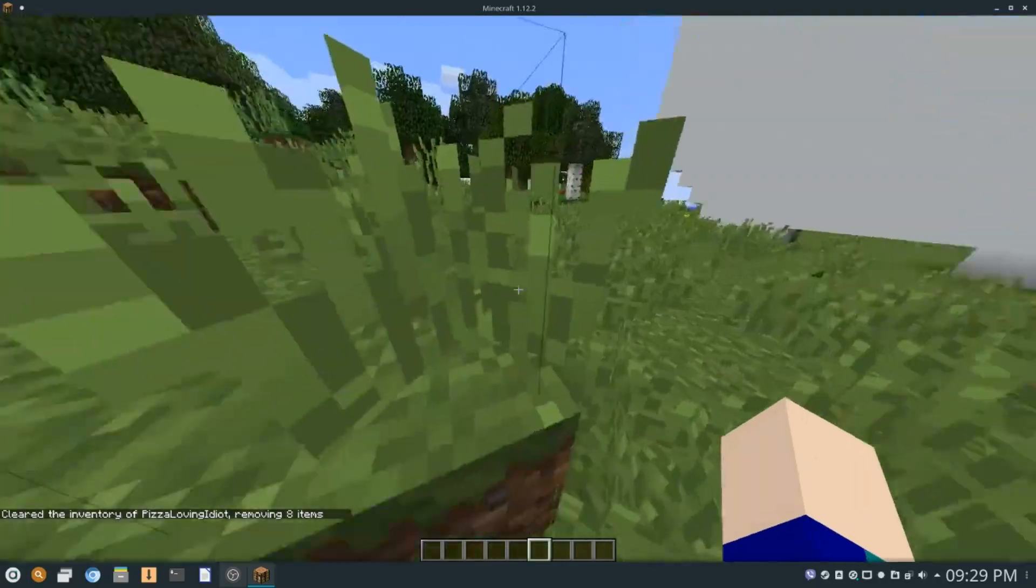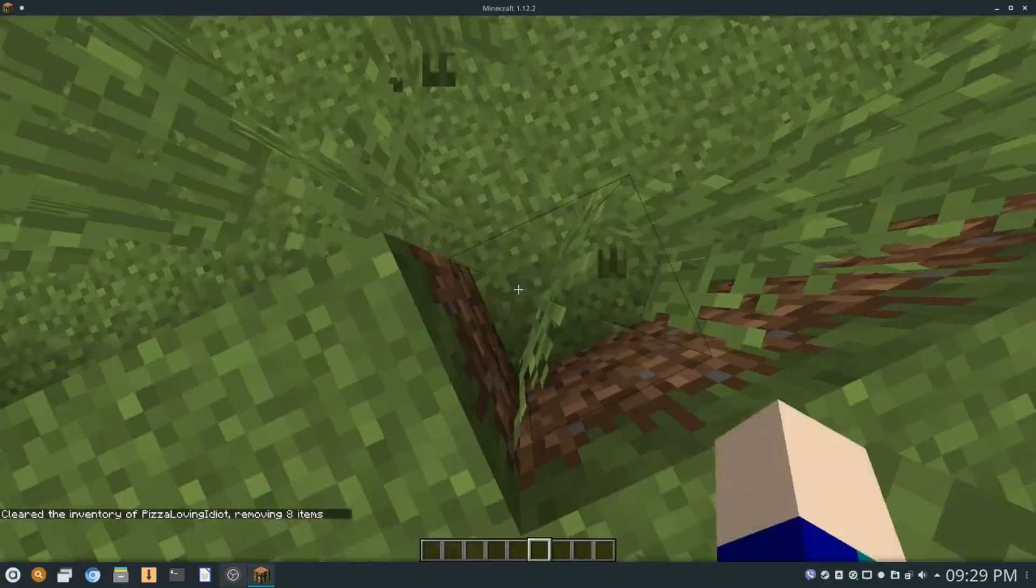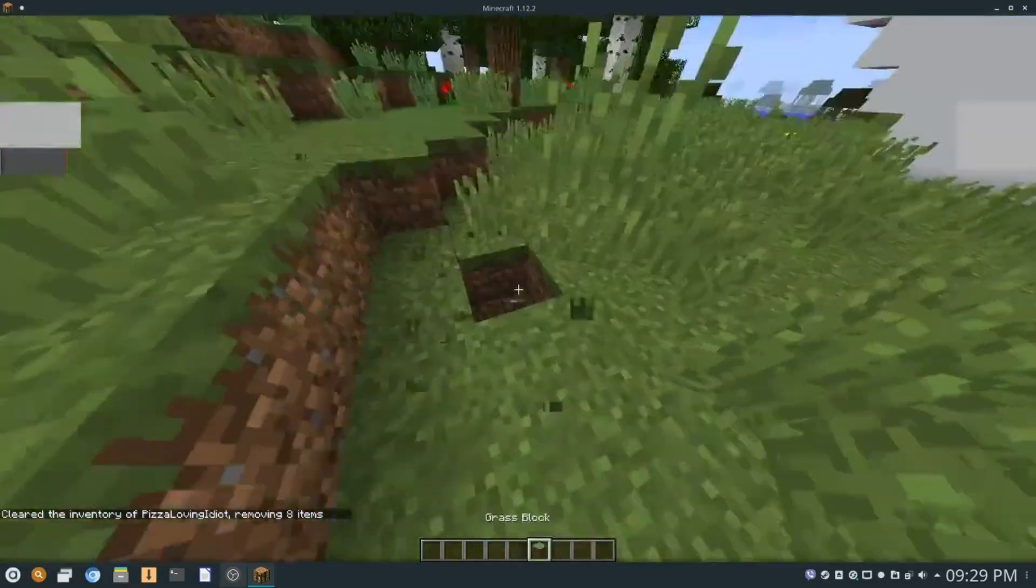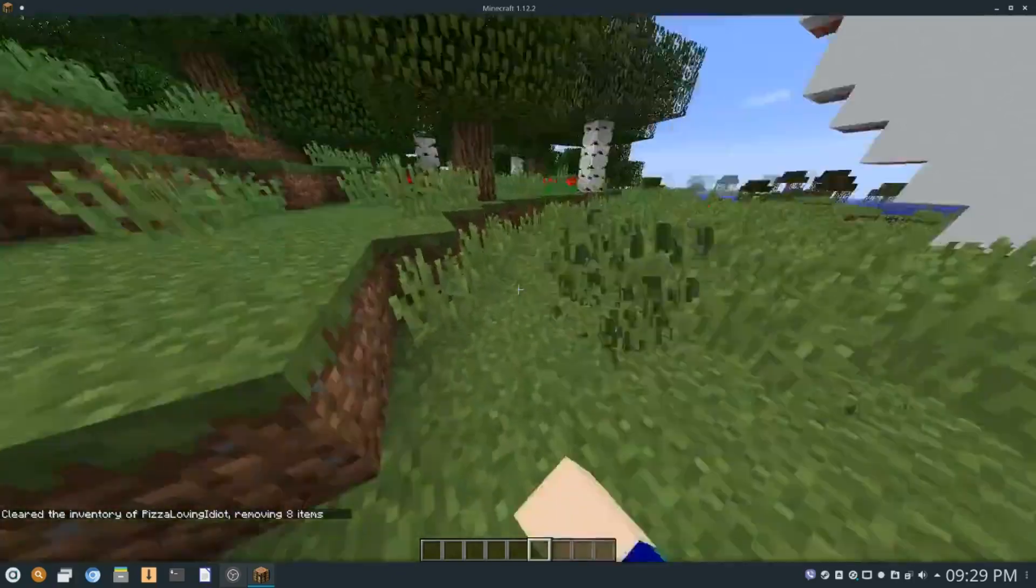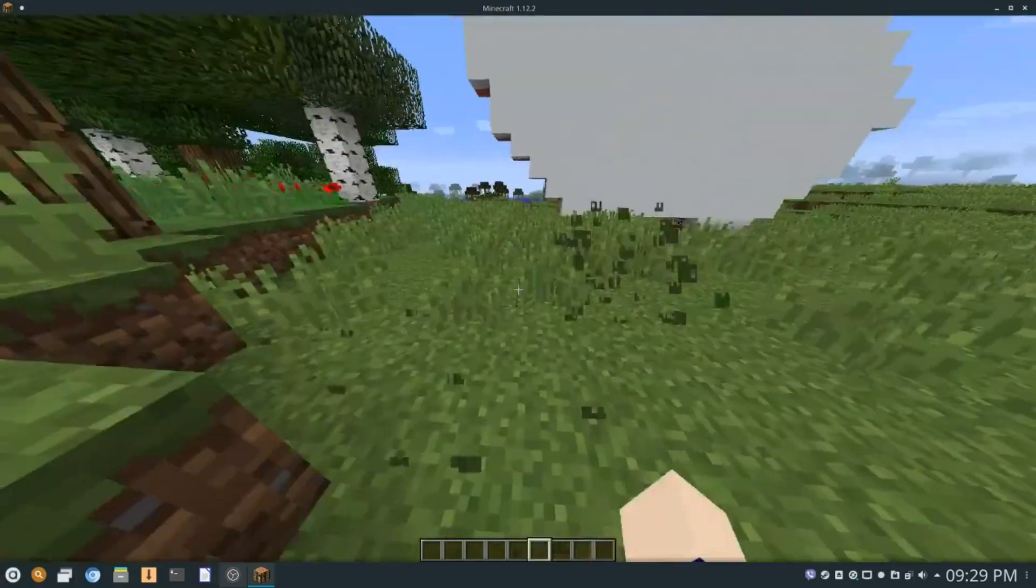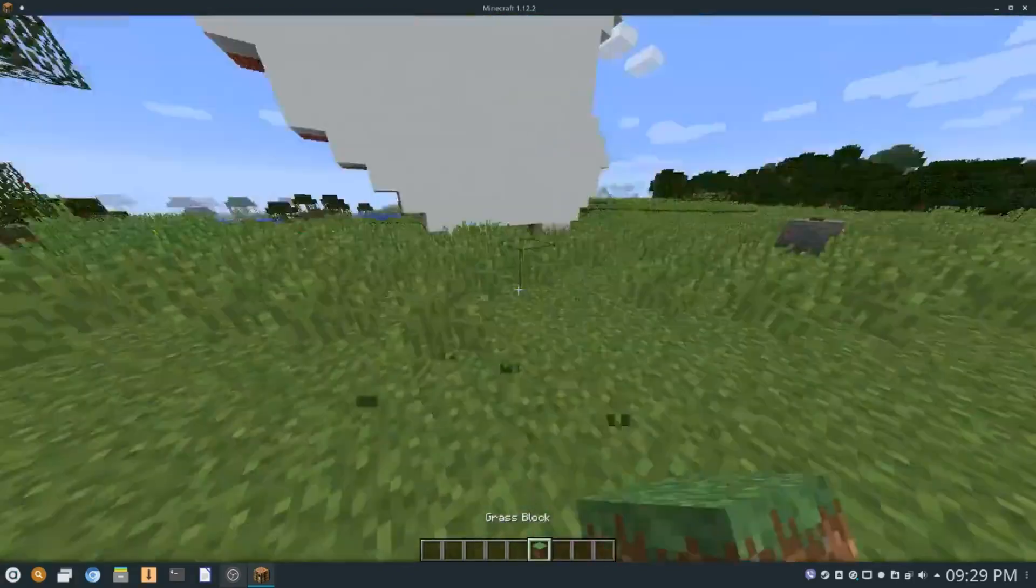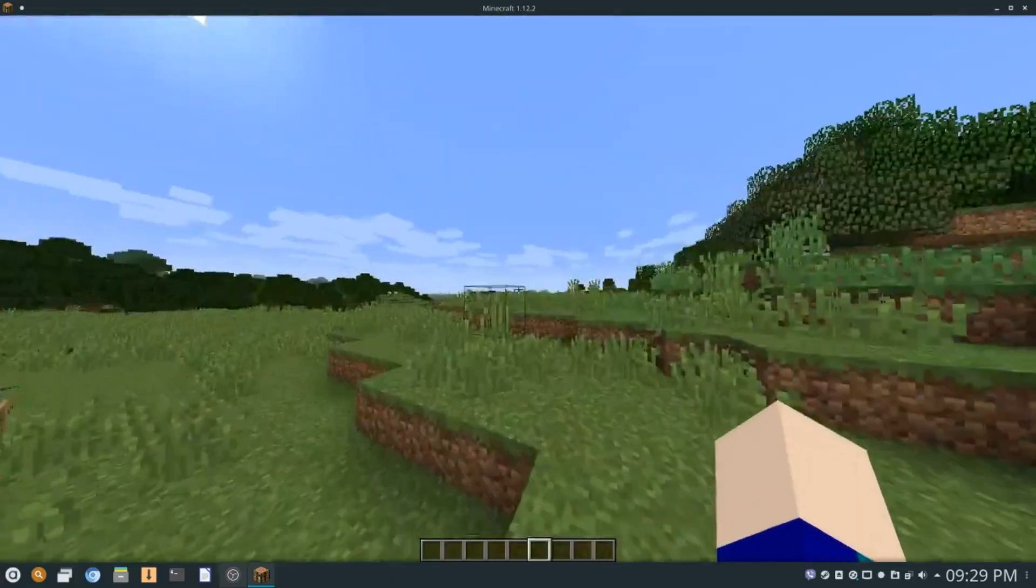Anyways, before I end this video, I think you would enjoy this. It's me blowing up the Apple logo in Minecraft. Enjoy.